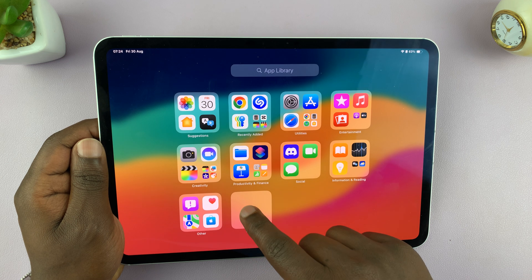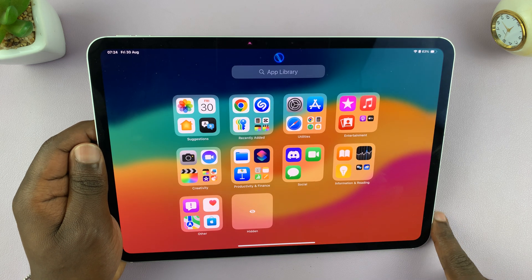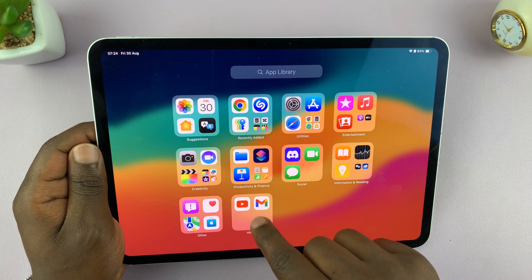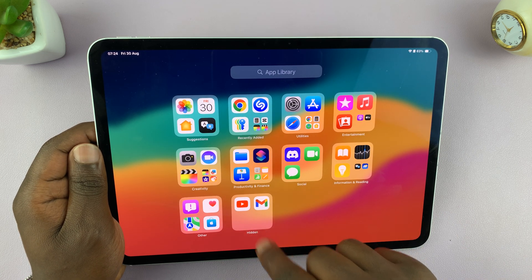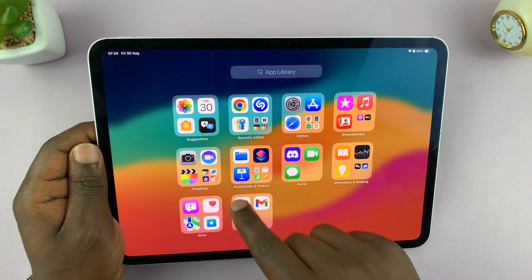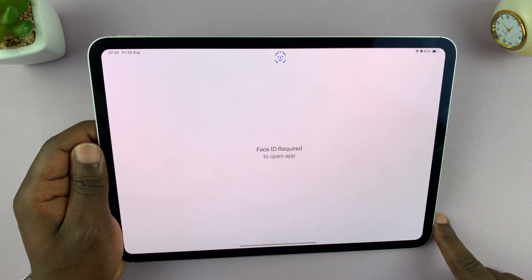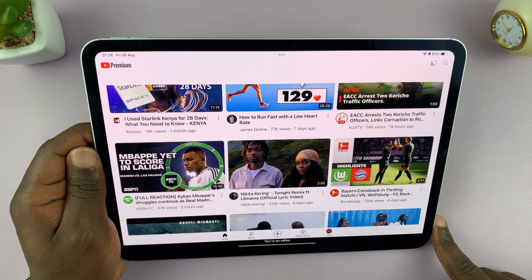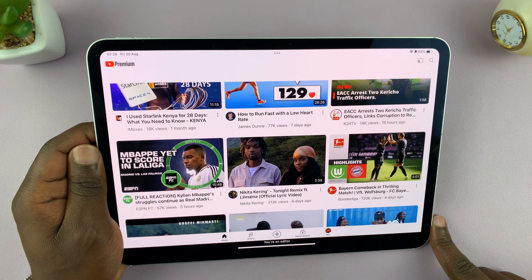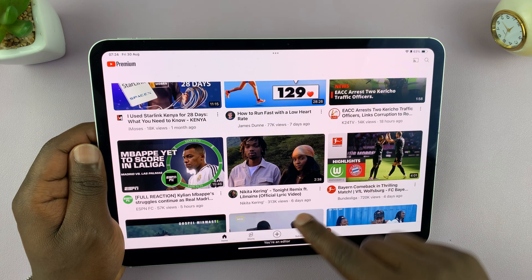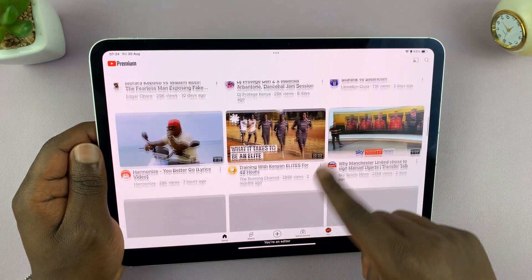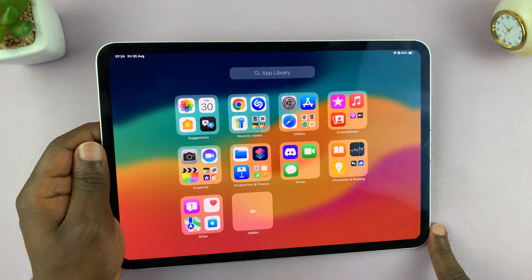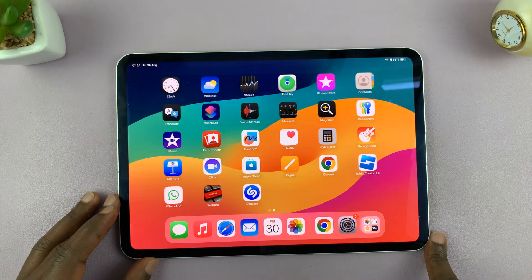Just go to the Hidden folder in the App Library, scan your face — that reveals all the apps — select the app you want to use, scan your face again or enter a passcode, and then you can use that app. So that is basically how to use hidden apps on your iPad.